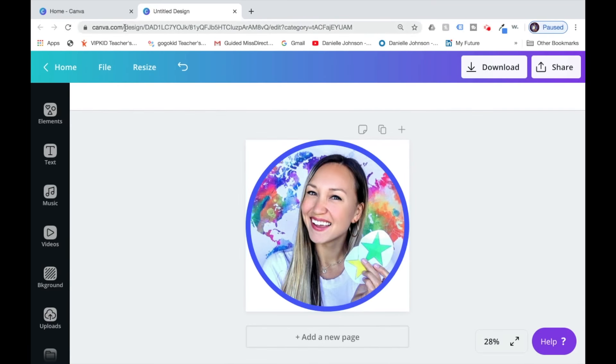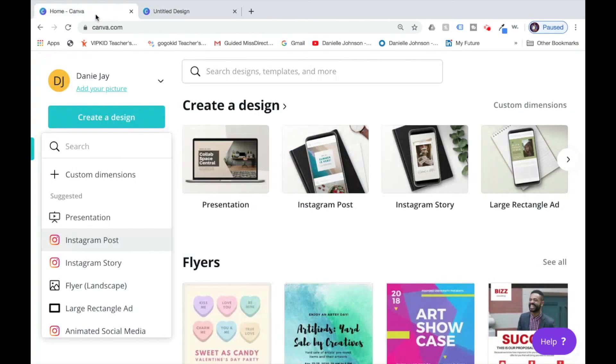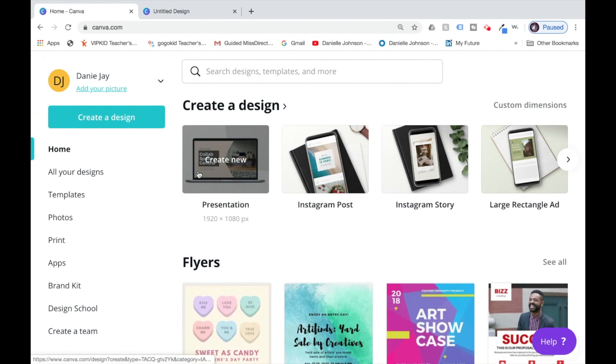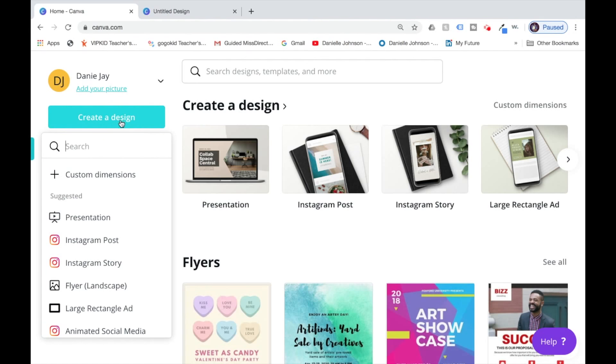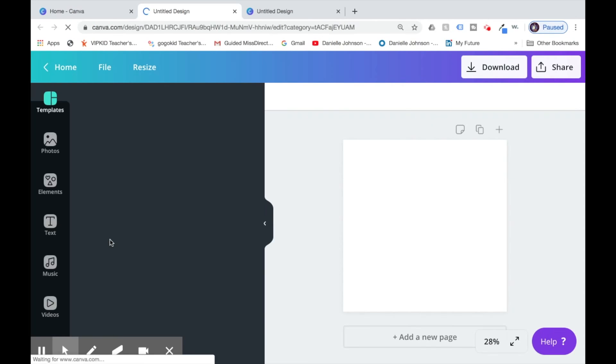What you'll need to do is go to canva.com, and you can do this even if you only have the free version of Canva. Start by clicking create a design, and then click Instagram post because Instagram posts are square, which is what we need for a profile picture.